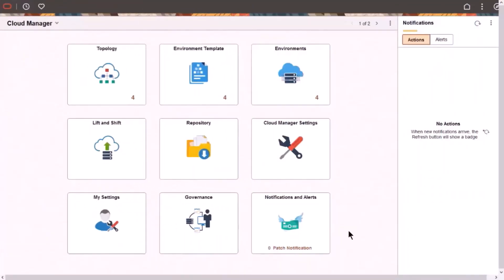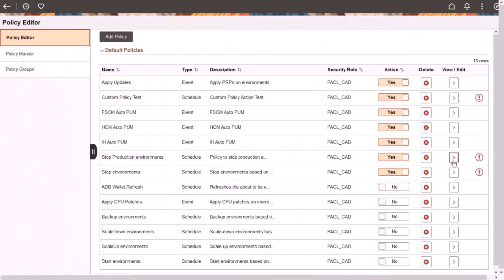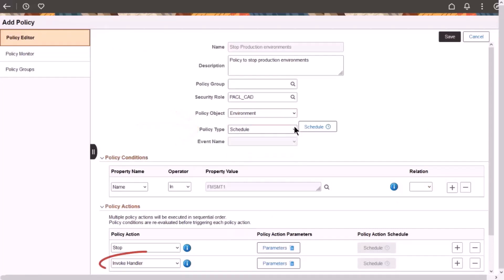Governance Framework now enables you to include your own custom script or REST API as a policy. Custom Actions are supported for Environment and Repository Artifact policy objects and scheduled or event-based policy types. To create the policy, select Invoke Handler as the policy action.